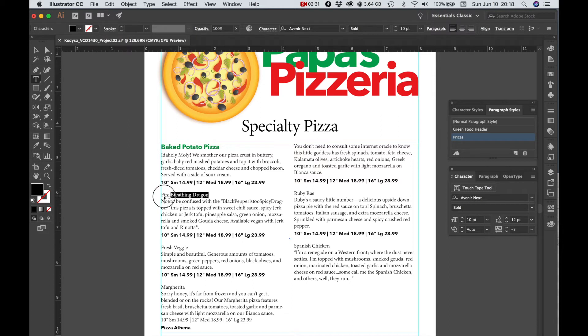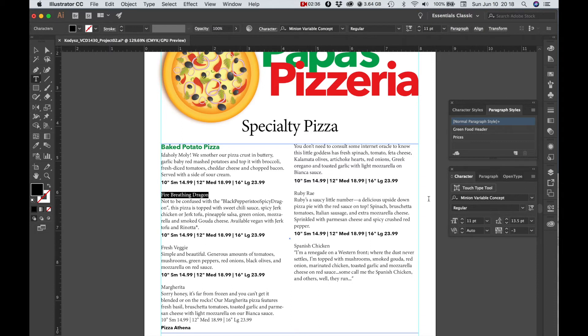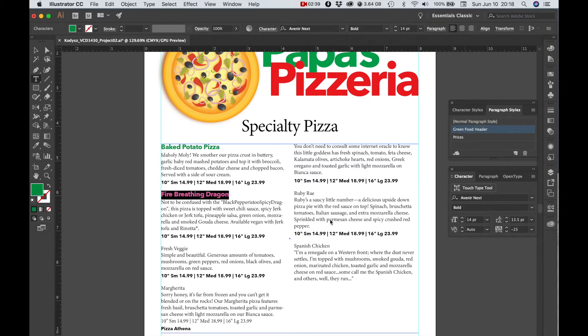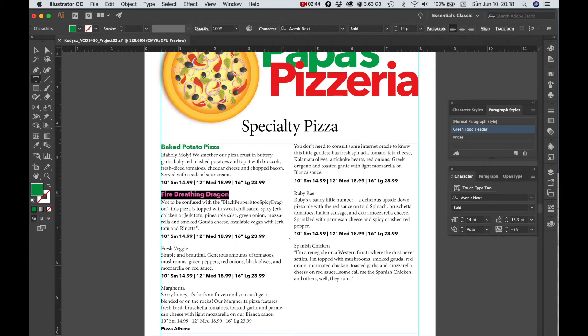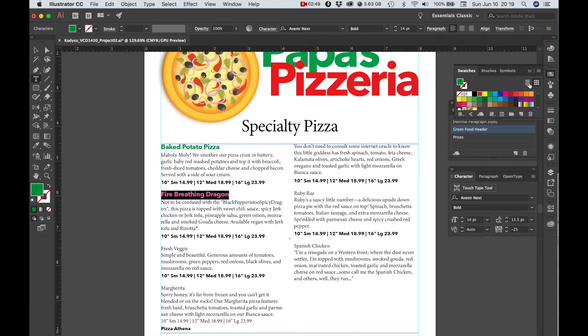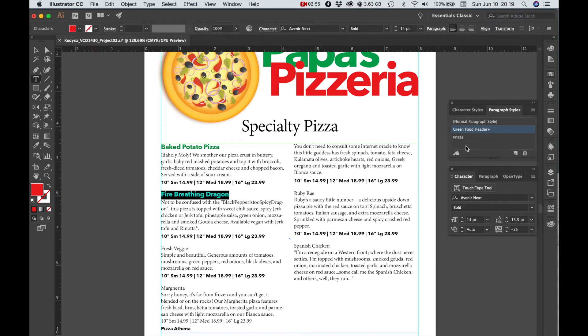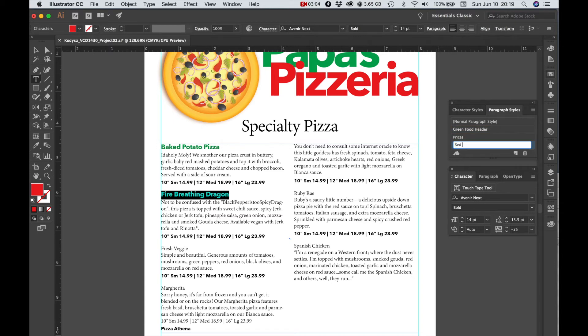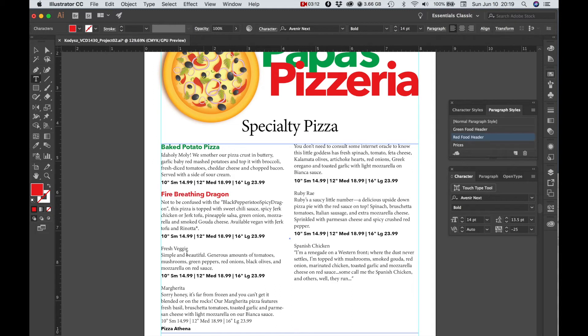And then I'm going to apply the header style to the next header to be red. So I'm going to change that to red. And then I'm going to create a new style from that. And that one, Red Food Header. So now I can alternate these header colors.